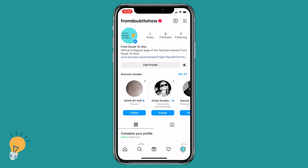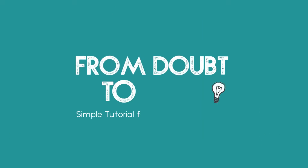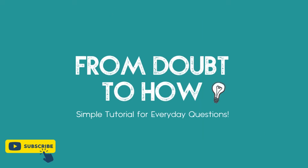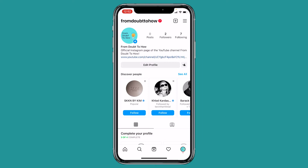Welcome back guys, this is Matt and today we're gonna see how to copy an Instagram link from your mobile device. This is something that we cannot do unfortunately from the app itself, but we need to use Safari or any other web browser.